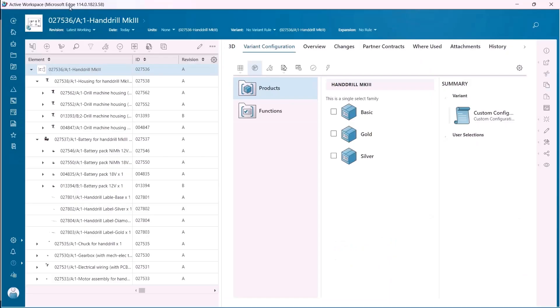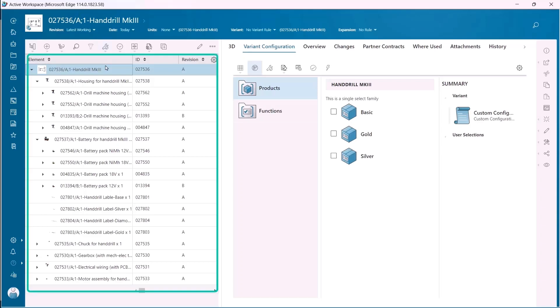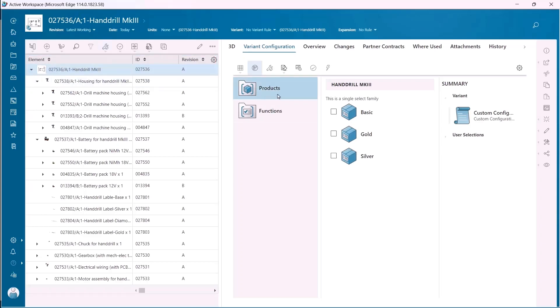Engineering complexity explodes as products become more complex, product cycle times become shorter, markets and manufacturing go global, and customers demand more choices in customization.